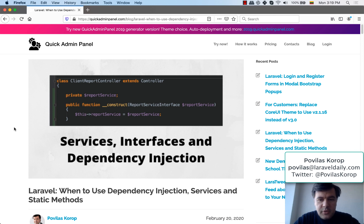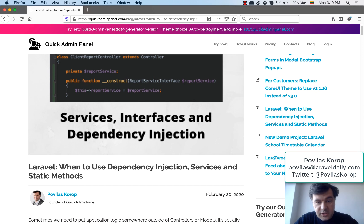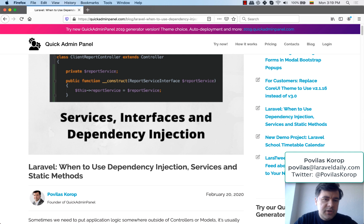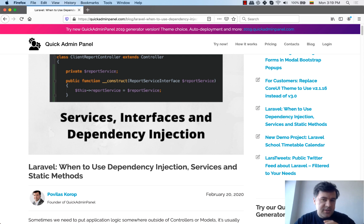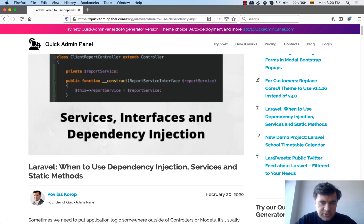Hello guys, Pavelos Kaurup with you again. Today we will talk about how to refactor controller code into a service and what are different ways to do that. You can use static methods, you can use creating a new object of a service, or you can use dependency injection — and we will talk about all of that.